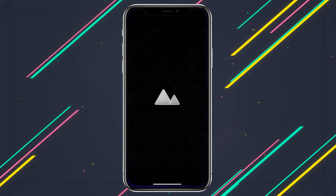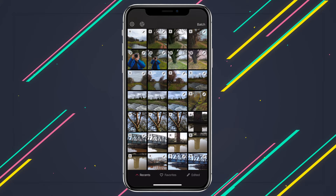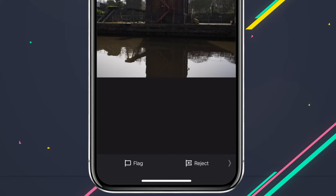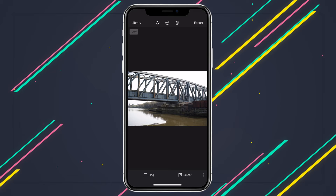Now in the bottom left-hand corner, there's this little arrow that'll take you through to the flag and reject options. And here with just a single tap, you can either approve or reject the current photo and Darkroom will automatically move on. Pretty cool.